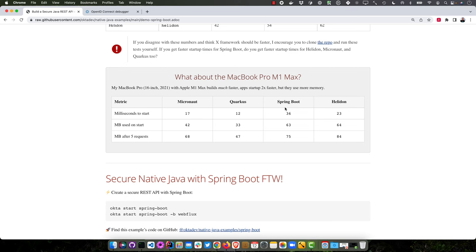And then what about the M1 Max? That's what I'm recording this on. So milliseconds to start there. Spring Boot 36, right? So that's pretty awesome. The others are a bit faster, but they're rewriting Spring Framework 6 to be all native and ahead of time compiling and get rid of some reflections. So I wouldn't be surprised if this gets a lot faster.